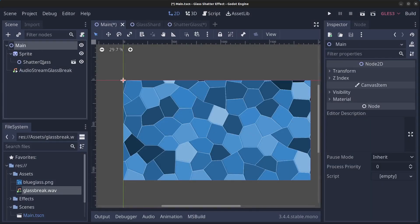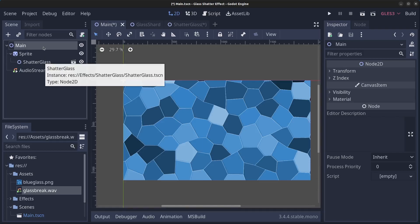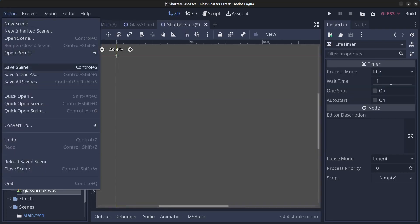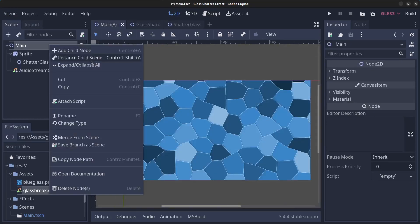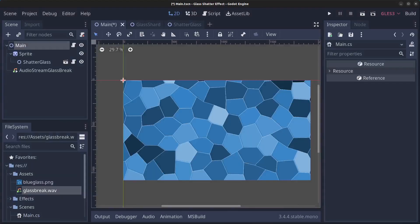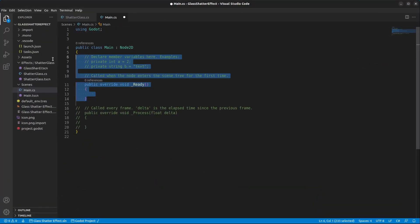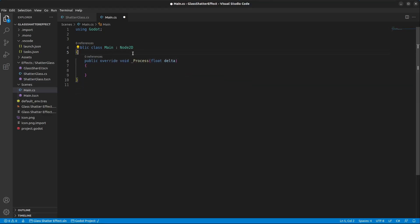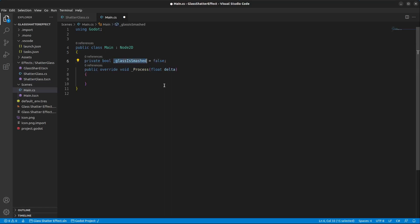Now we need to create a script so we can run the shatter effect. Save the scene. Go back to the main node, right click it, click Attach Script, create a new C# script called Main.cs and click Create. We're going to use the Process method and add a new private bool to track if the glass is smashed.